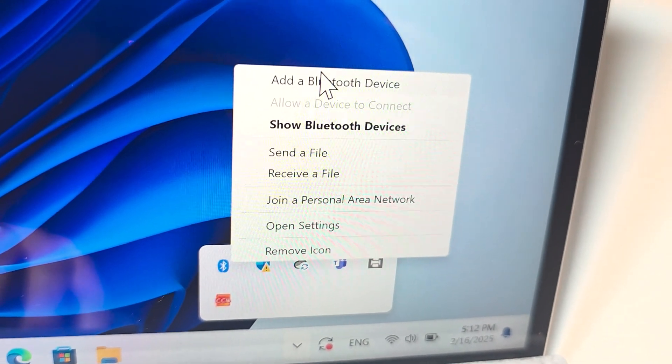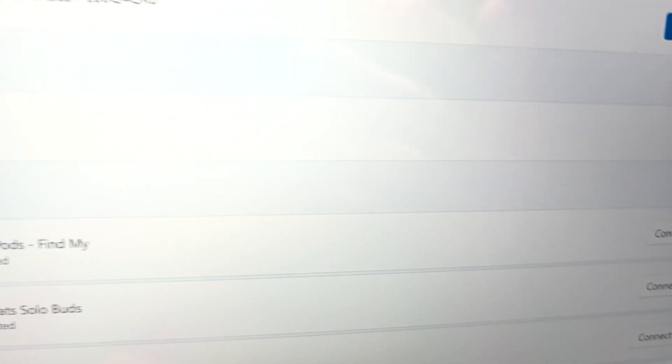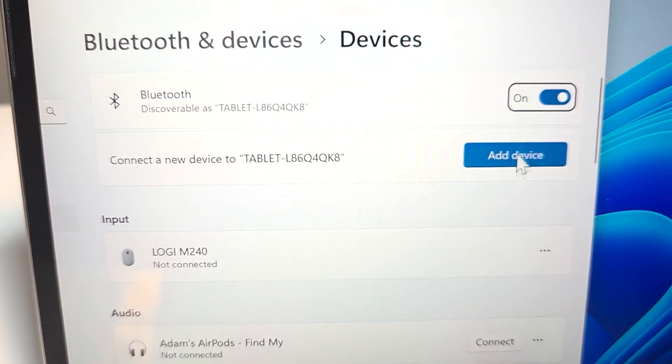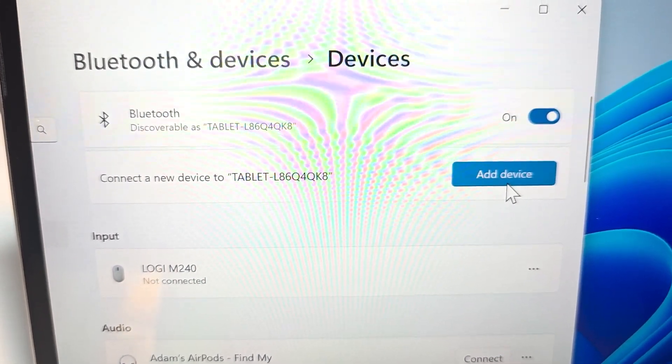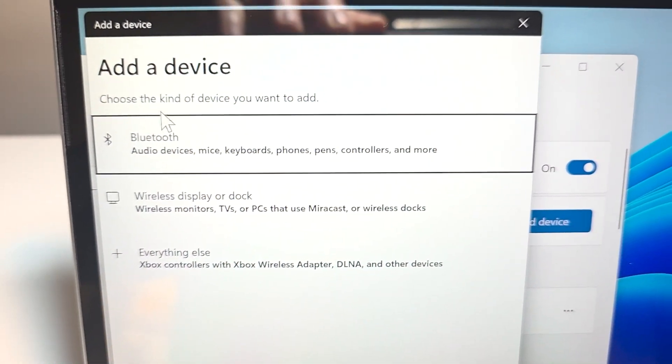Go to add a Bluetooth device. Press on add device, then press on Bluetooth.